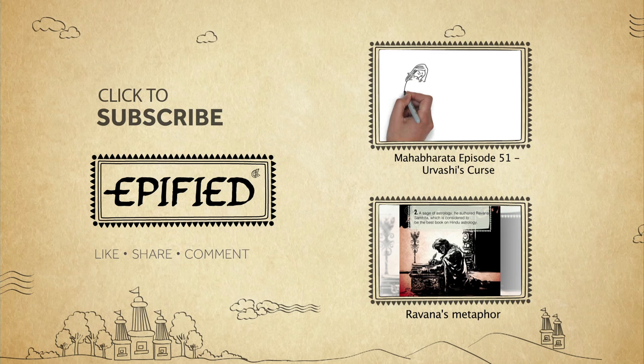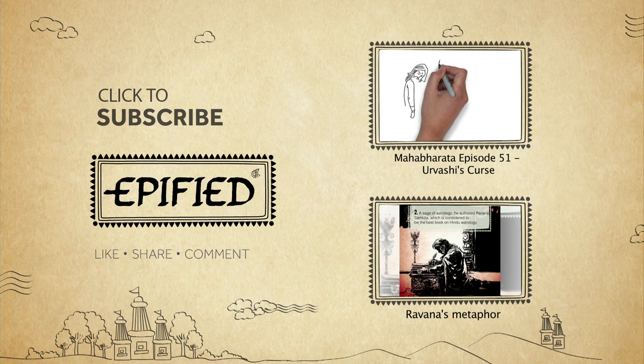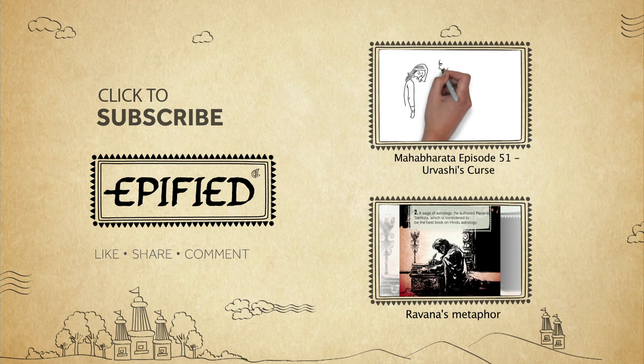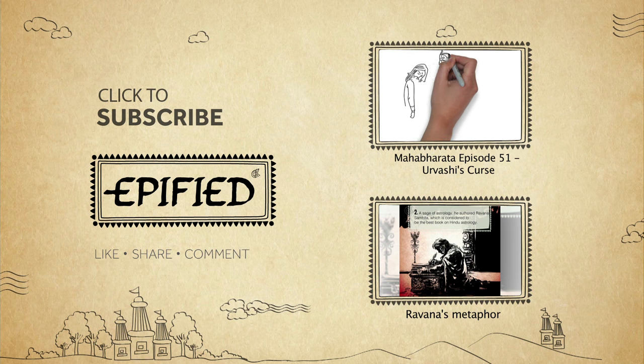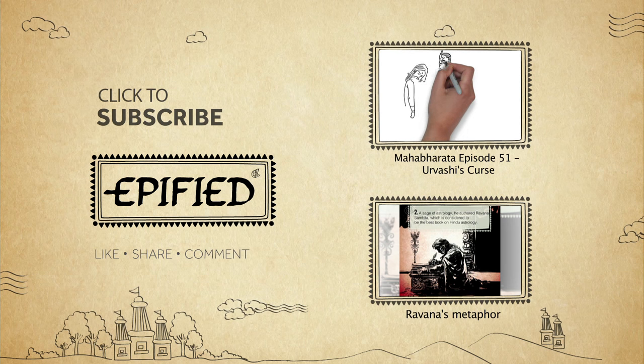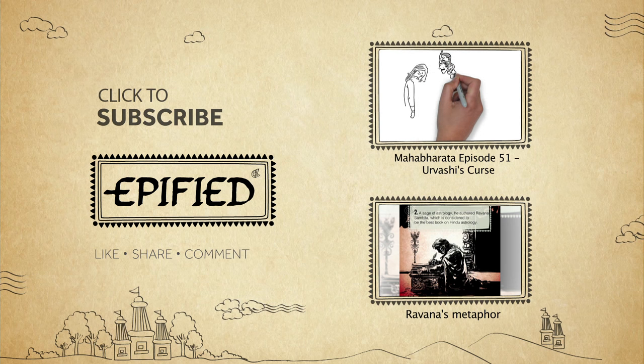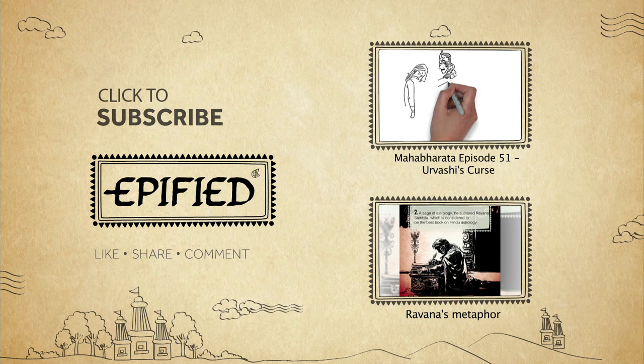Indra embraced Arjun and asked him not to be afraid of the curse as it will befall him in the final year of his exile.